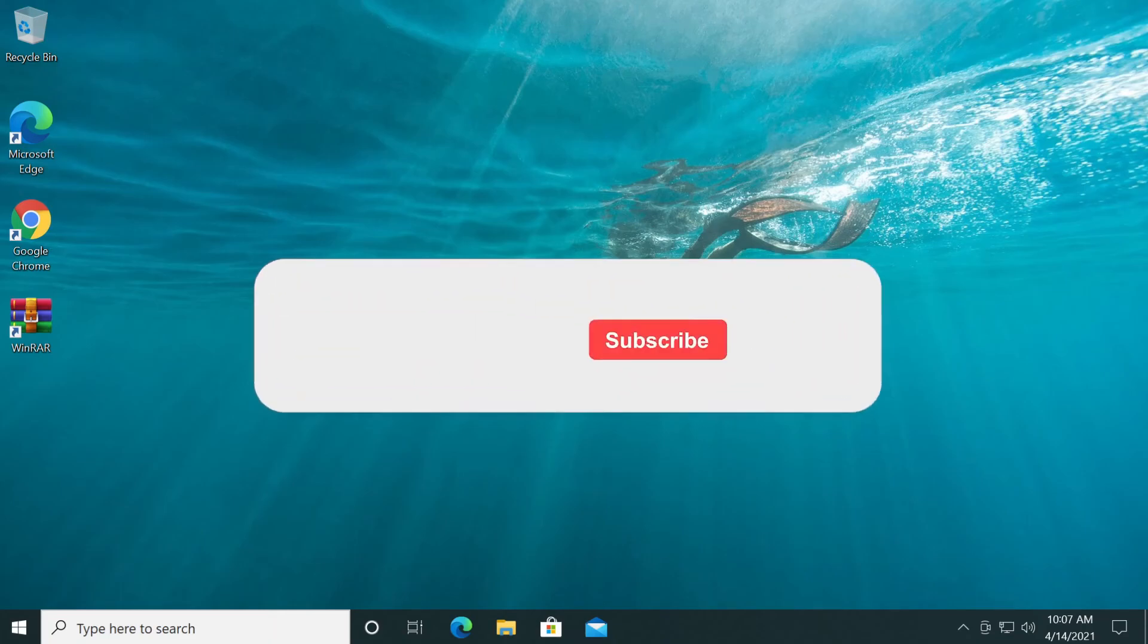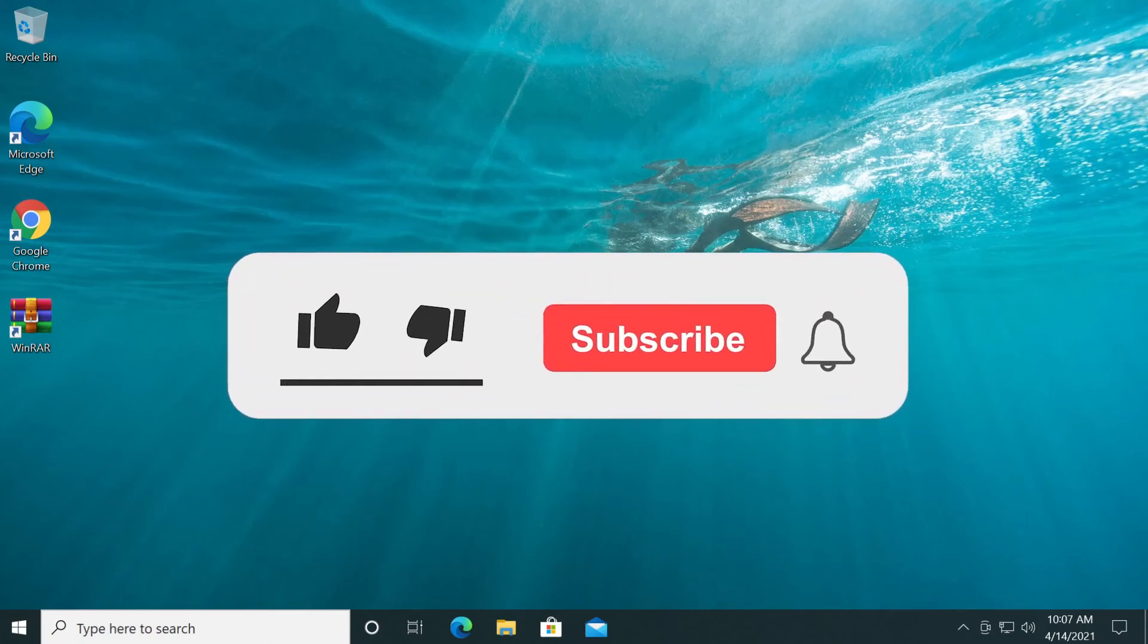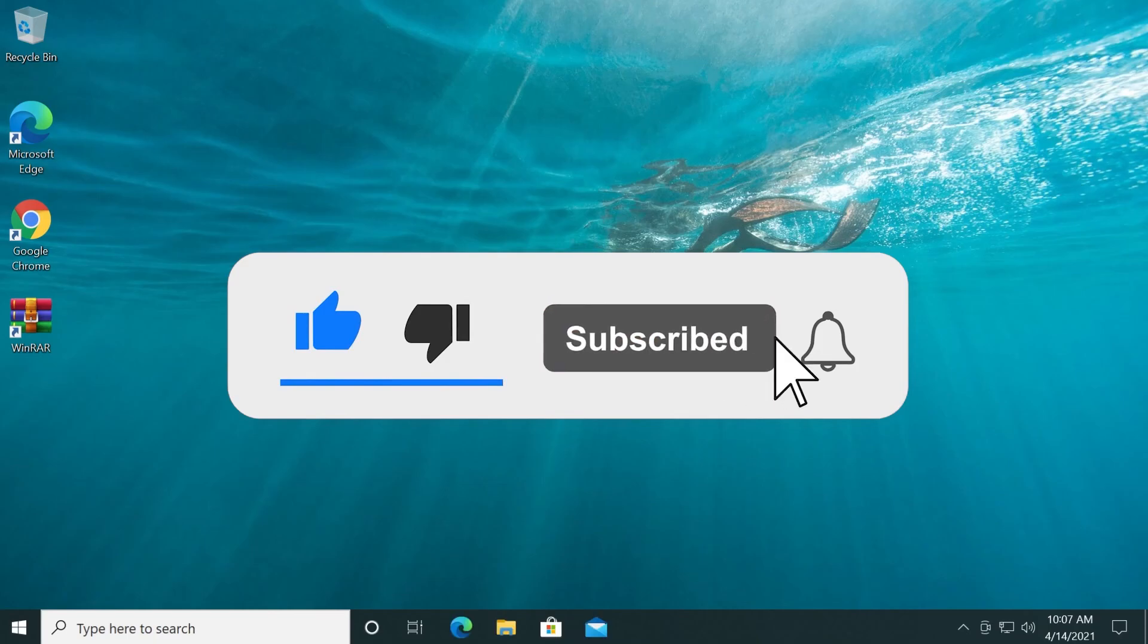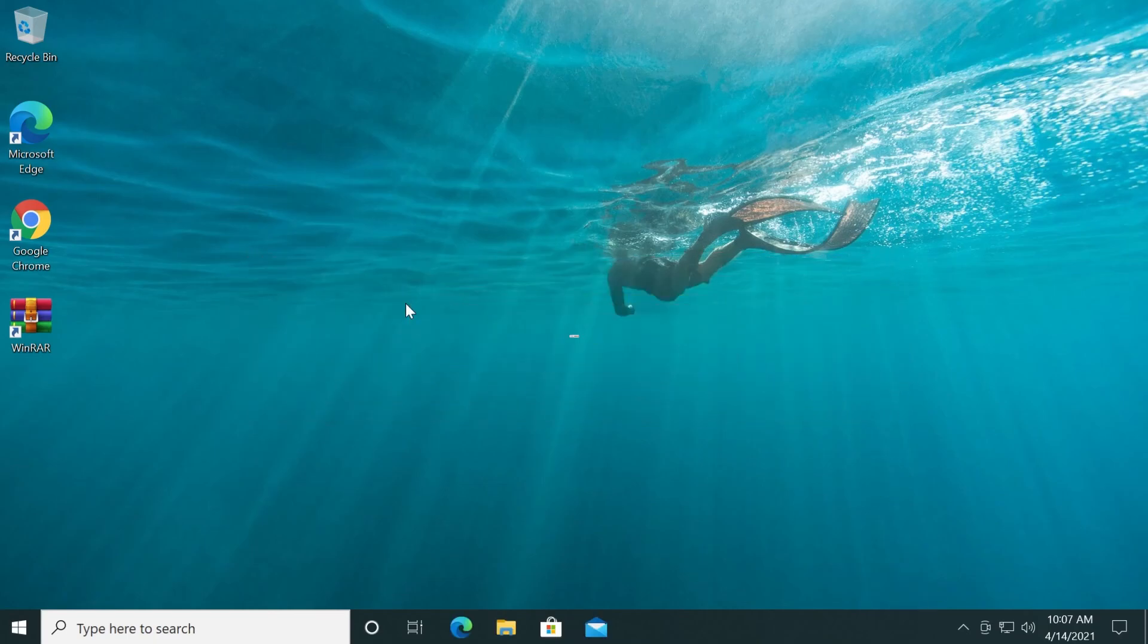If this video was useful, leave a like and subscribe to the TechBased channel with the notification bell activated so you won't miss future uploads. Until next time, have a nice day.